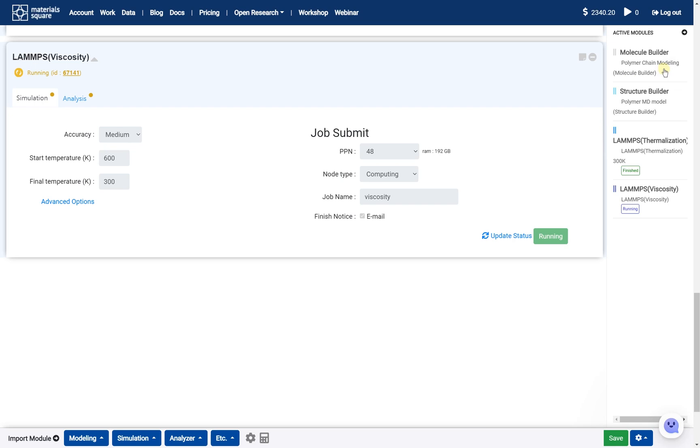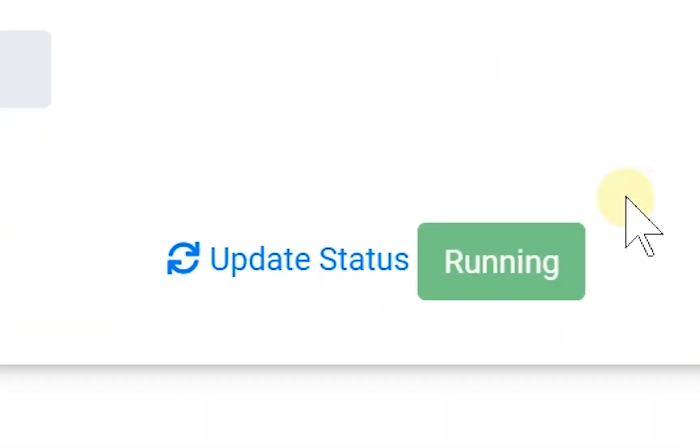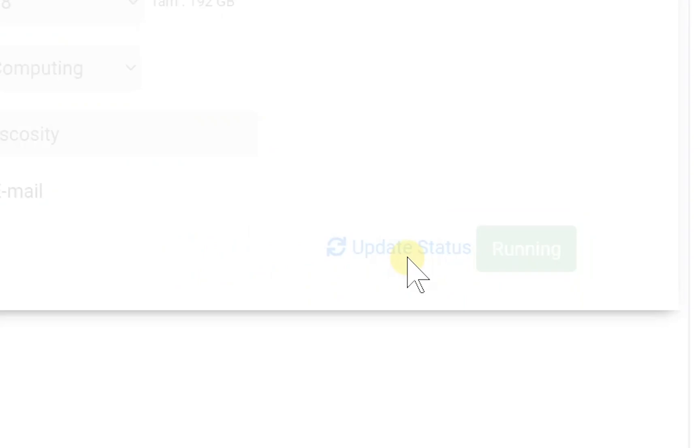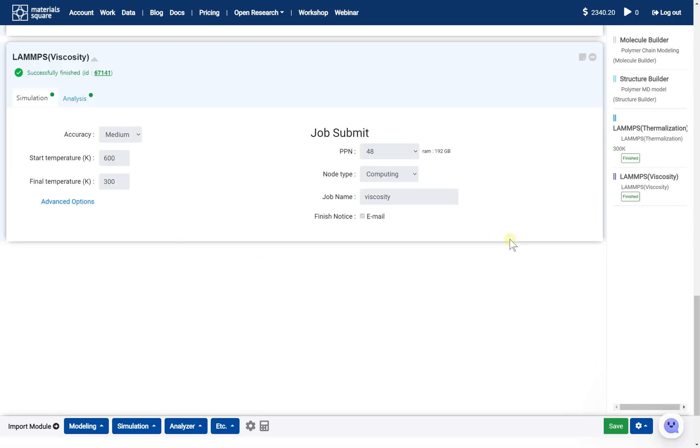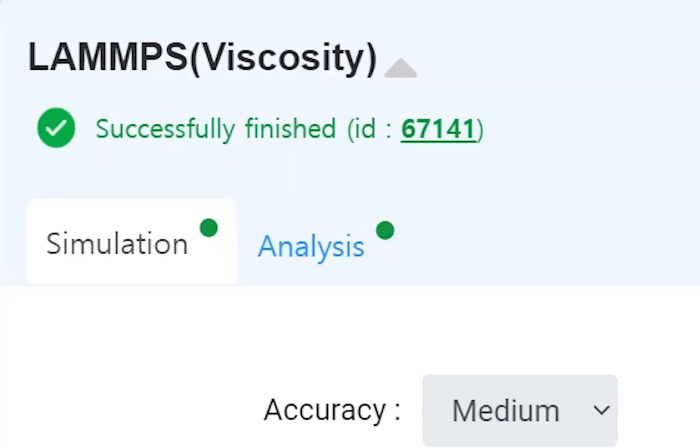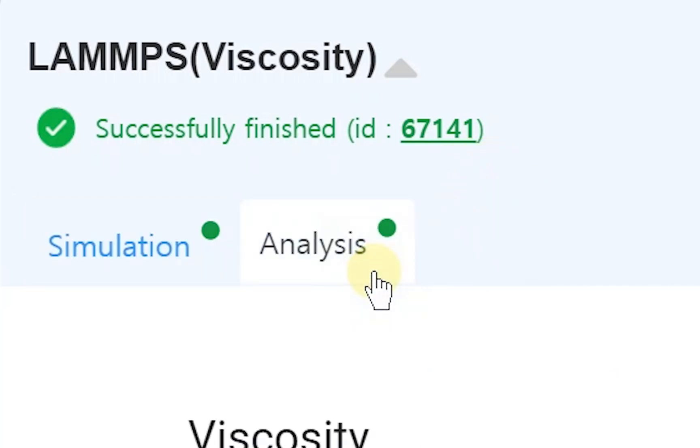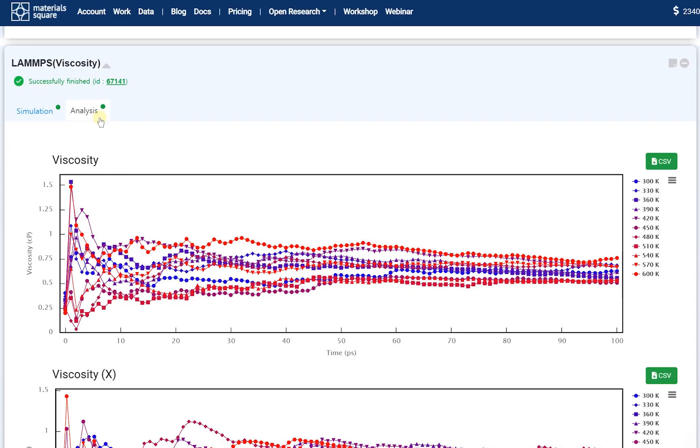Back to the viscosity module, click the Update Status button. Check the job status is successfully finished. Go to the Analysis tab. You can check the calculated results. The results show the viscosity change of the polymer according to the time.